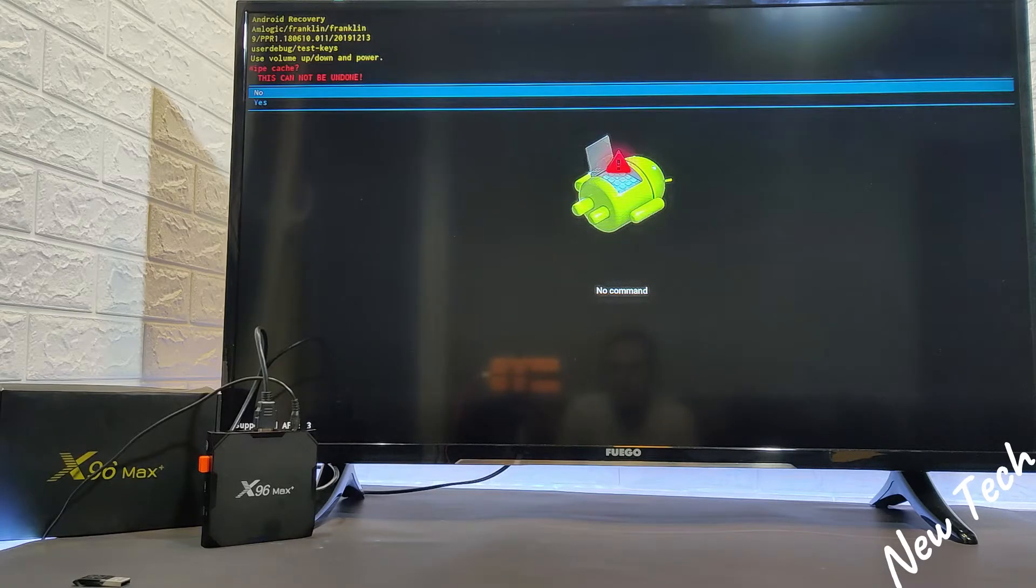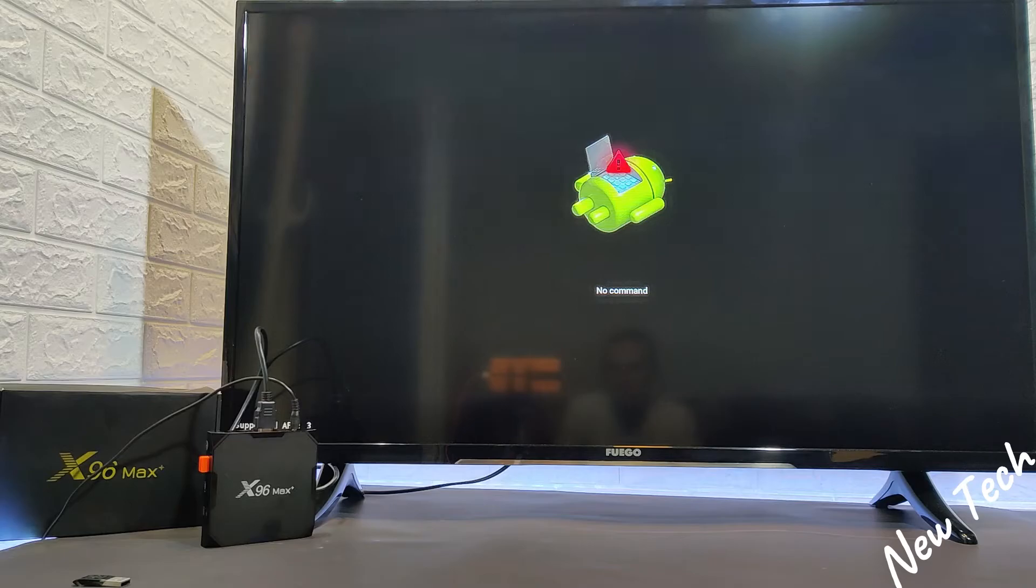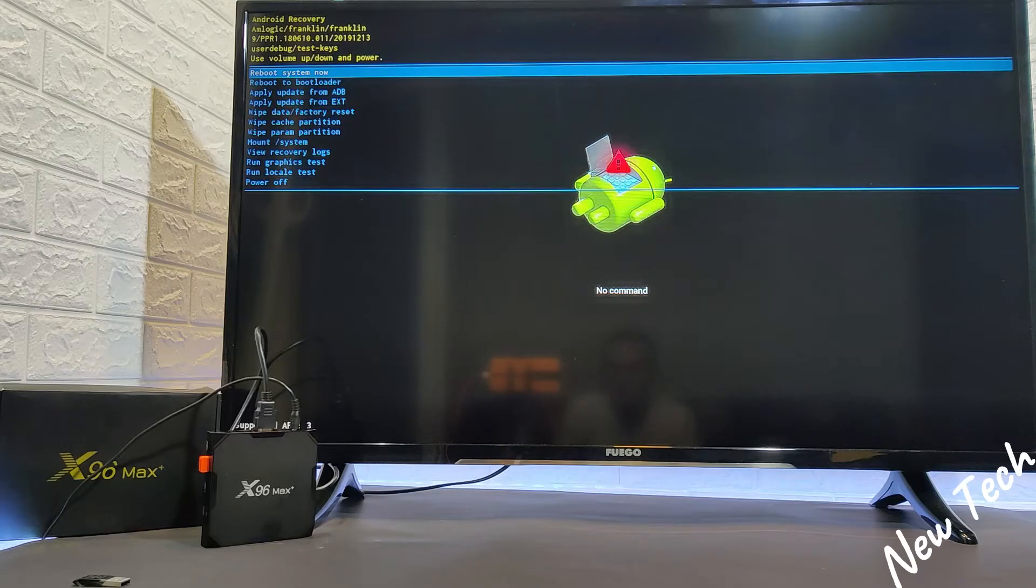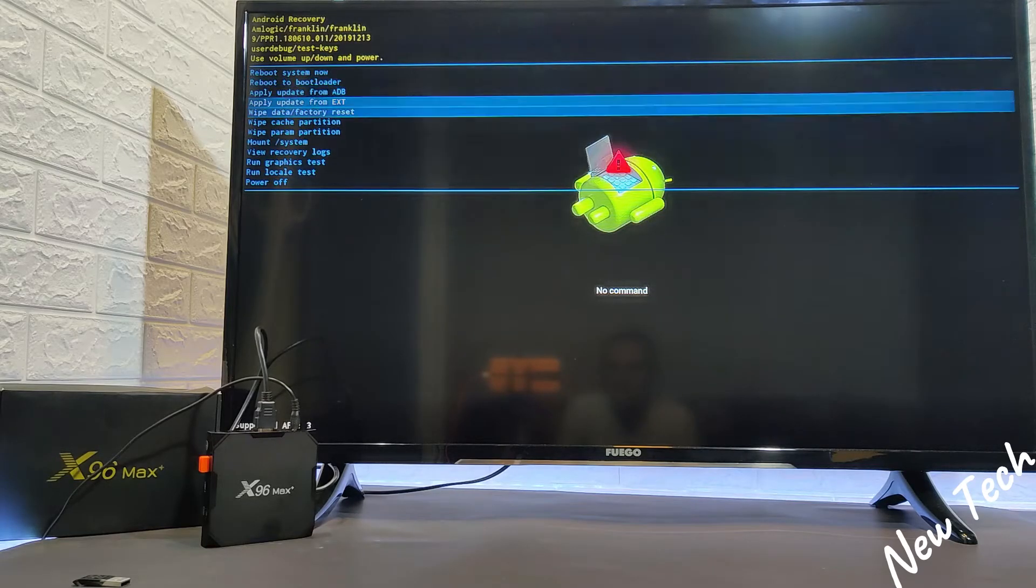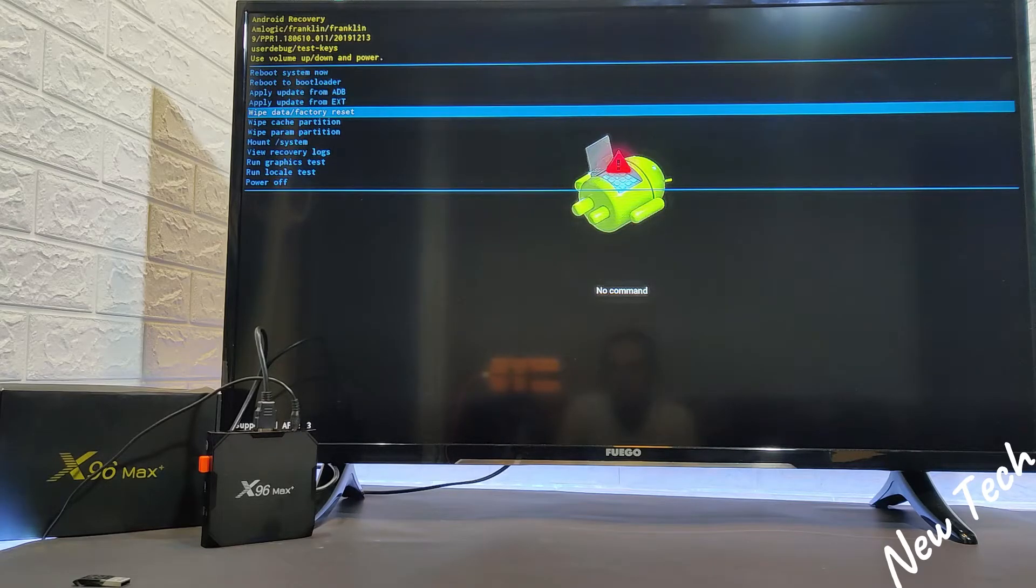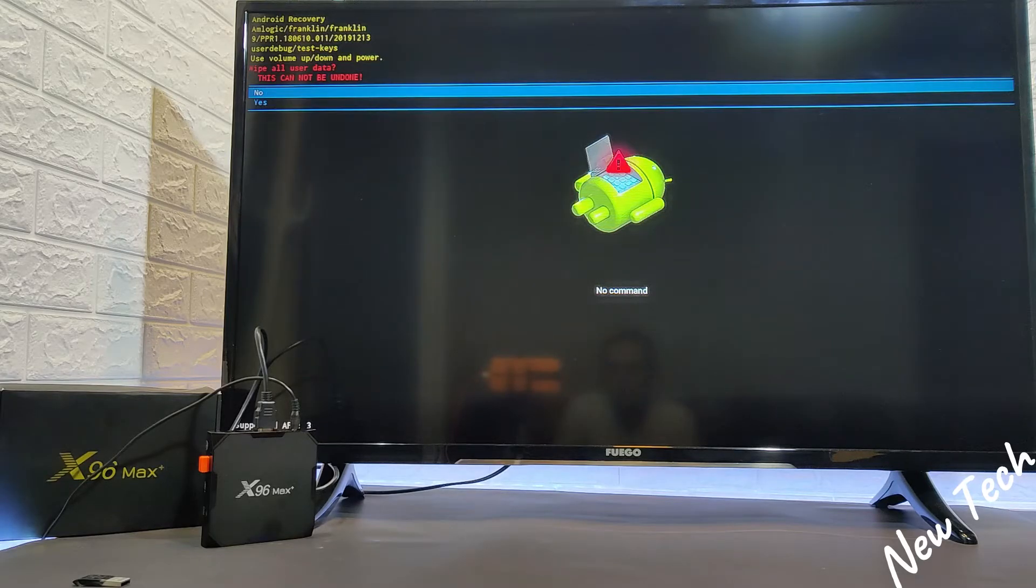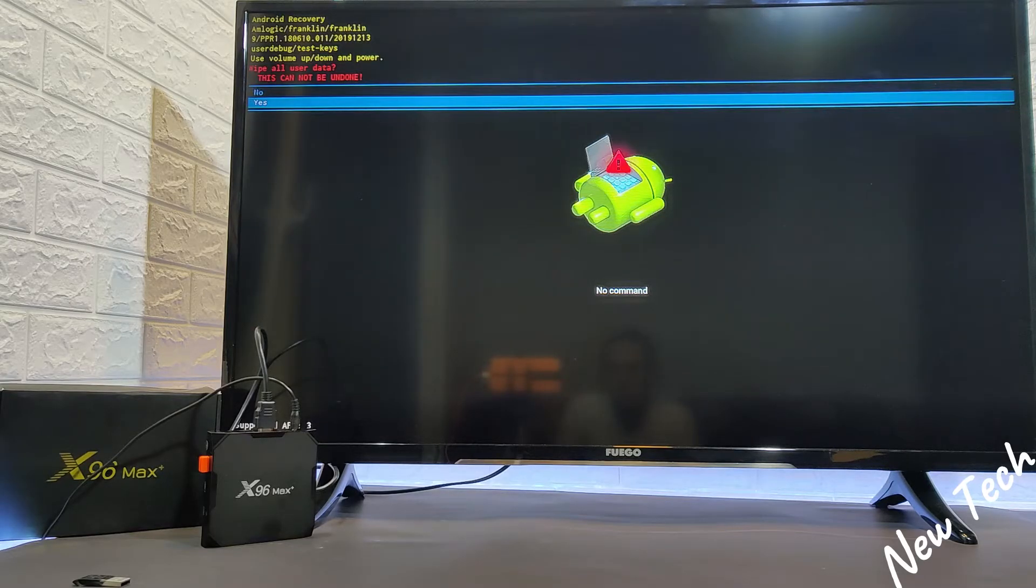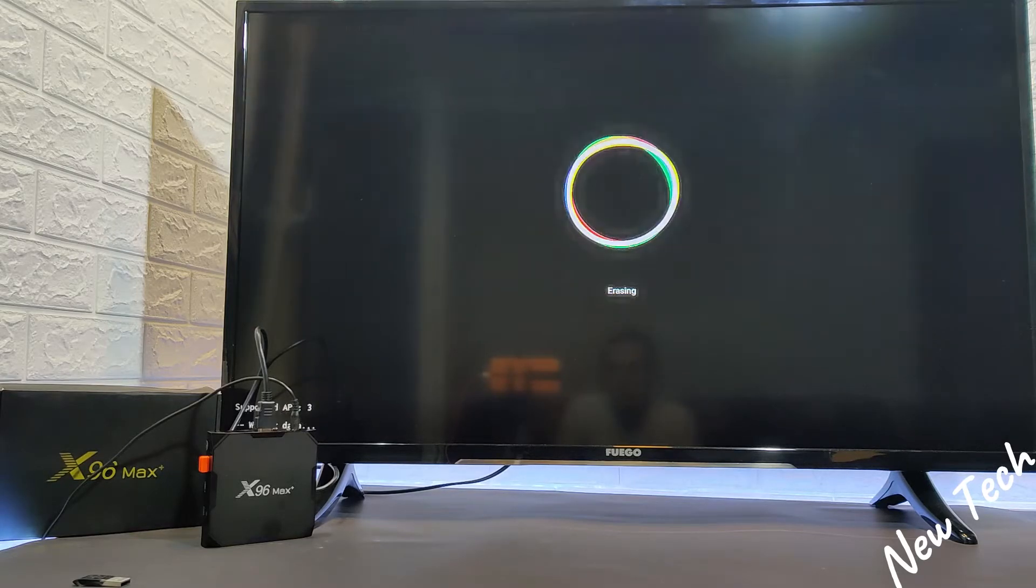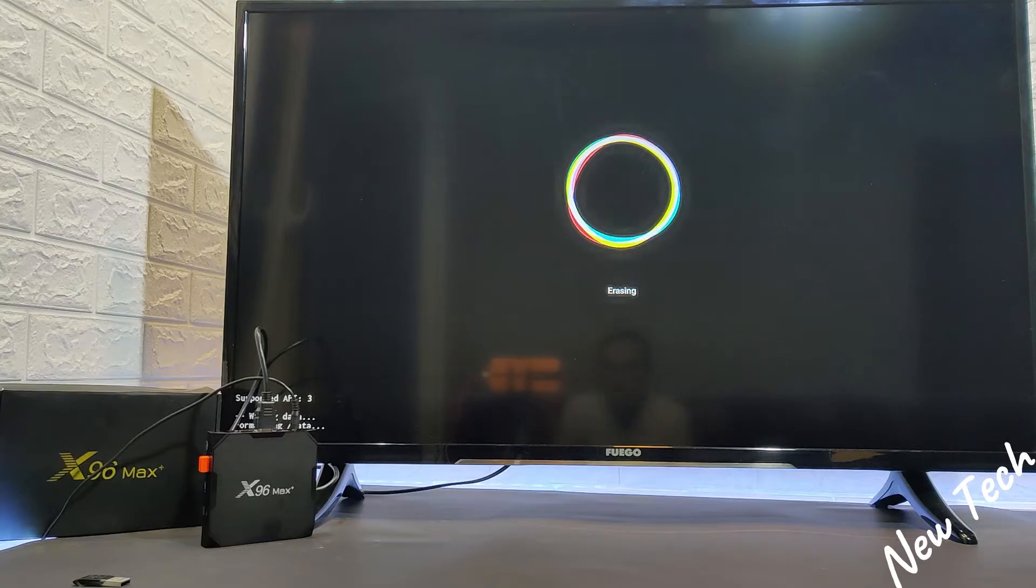But we are here to wipe the data factory reset. One at the top more. We will factory reset our smart box. Go here. Press yes.